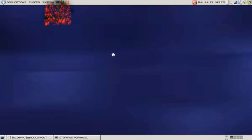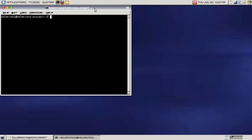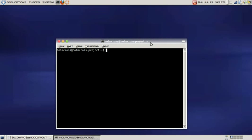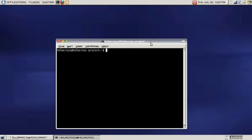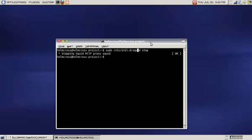First thing we're going to do is stop the Squid proxy server. We'll enter this command: sudo /etc/init.d/squid stop. Hit enter. You should see that it's stopping our Squid proxy server.